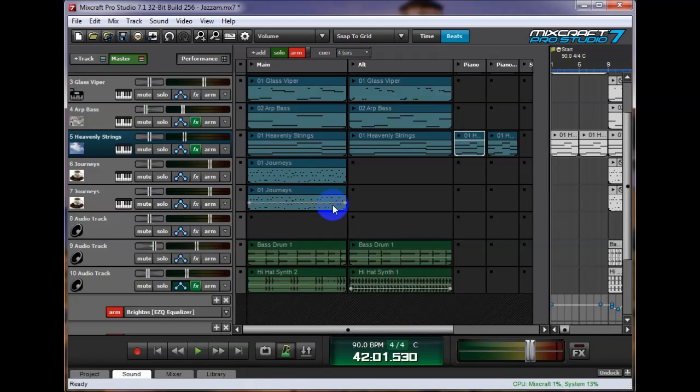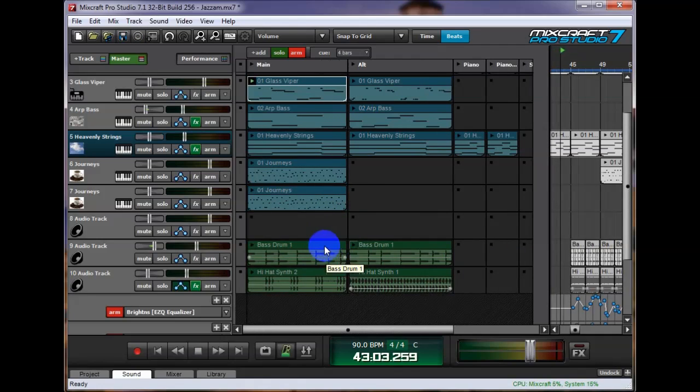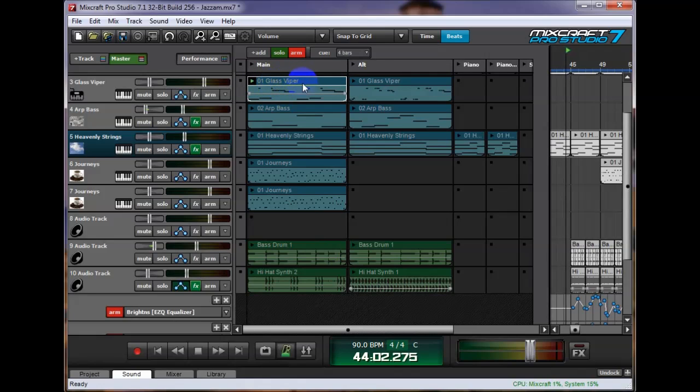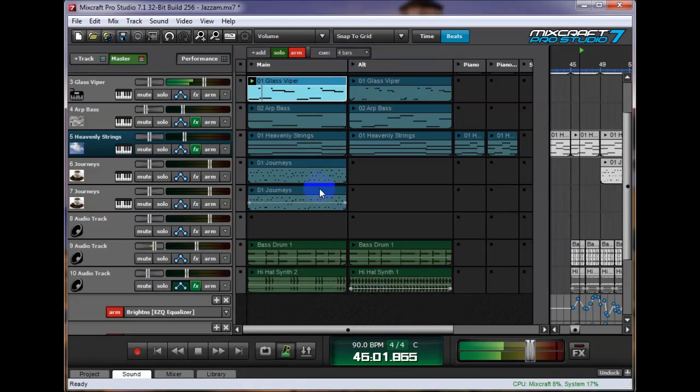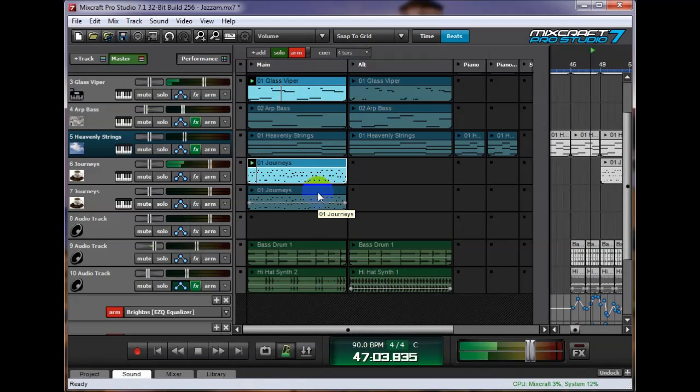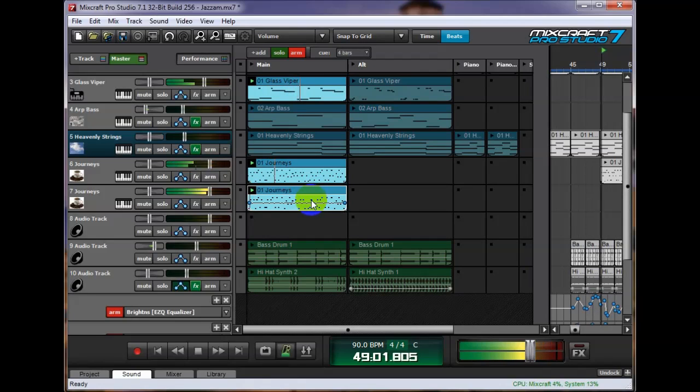Now we can mix and match these. I press C and the glass viper up there at this clip will start playing. It's in four bar increments. Here it goes. I'm going to press one. I'm going to press three.